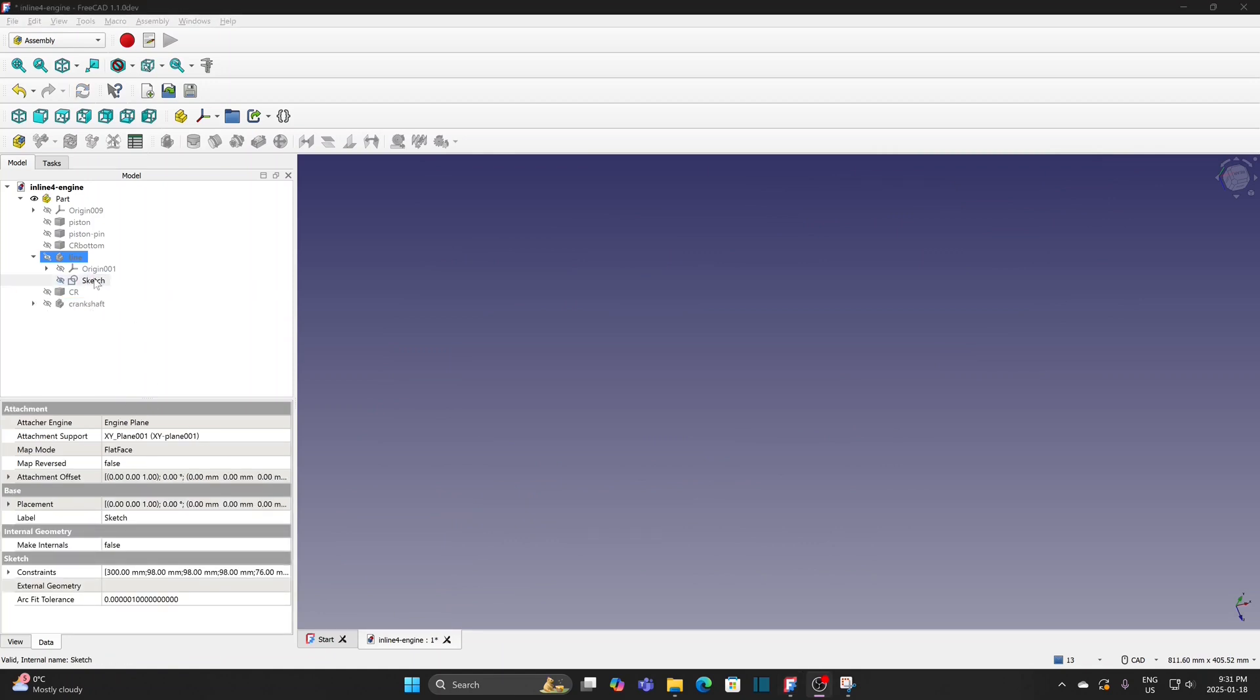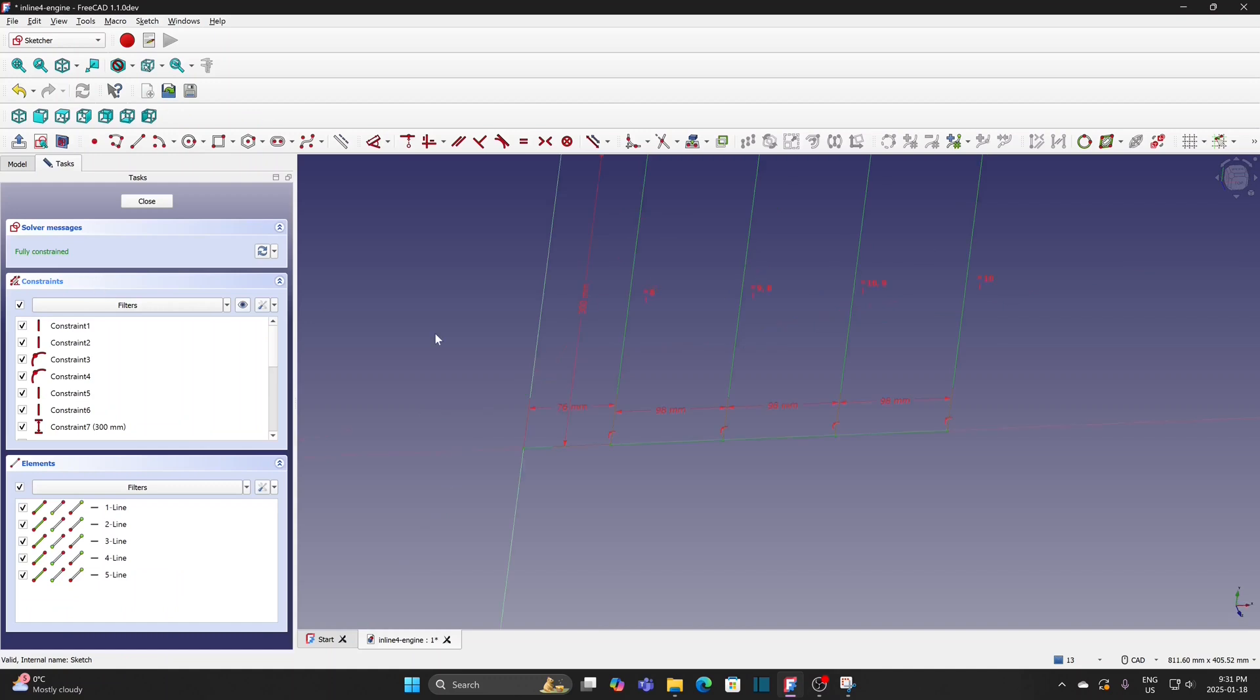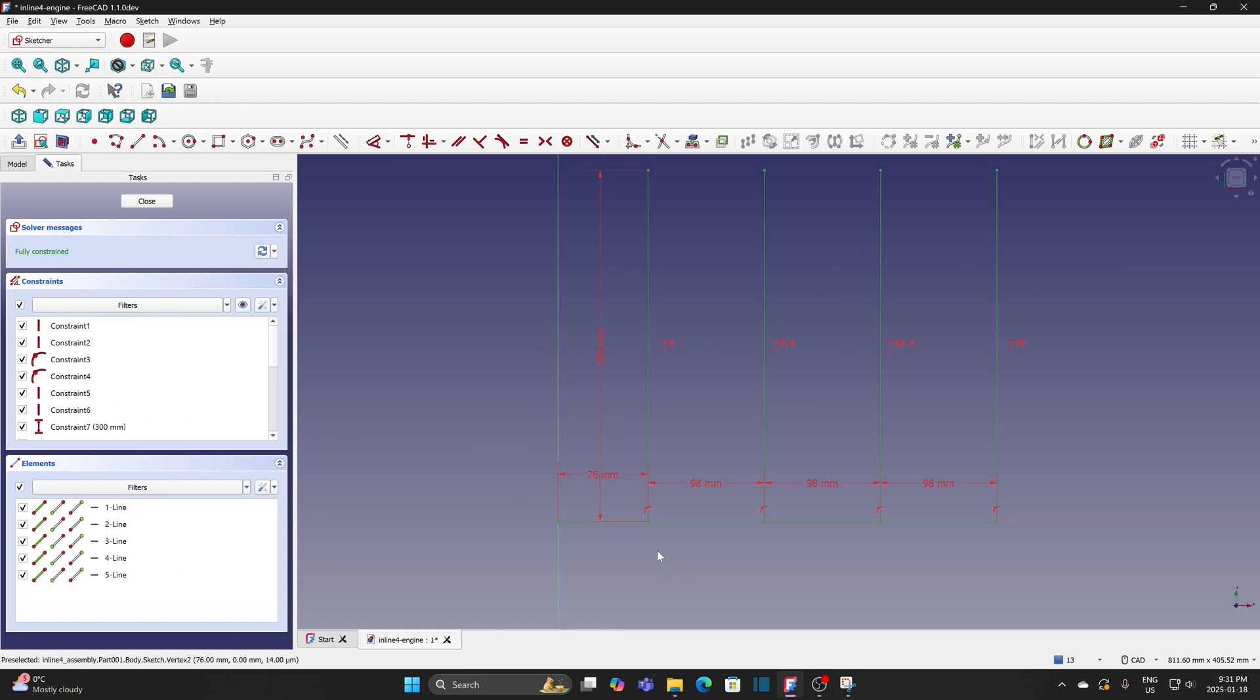In the sketch, there are four vertical lines and they are 98mm apart. The length is not critical but needs to be long enough to pass through the piston that I can select the line. These lines guide the motion of the pistons.